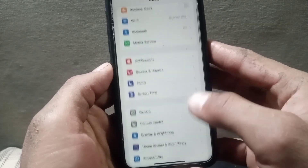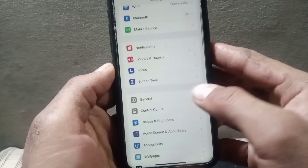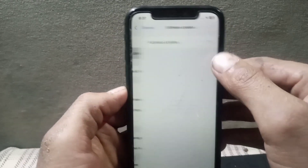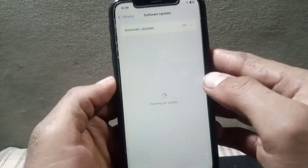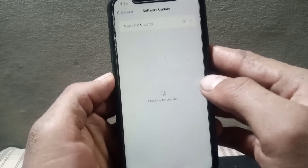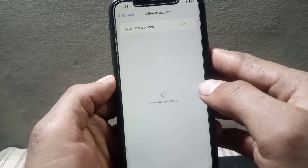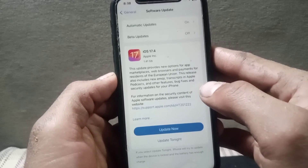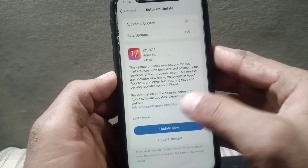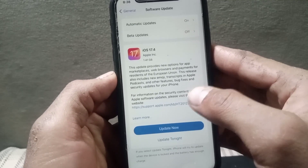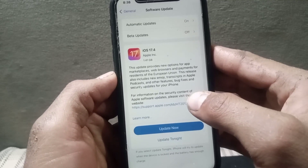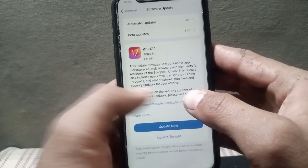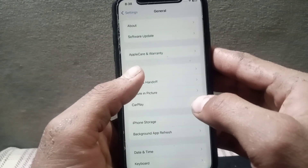Go to Settings and check for a software update on your iPhone. Tap on General, then tap on Software Update. If a software update is available, update your software, as software updates can include fixes for cellular connectivity issues.